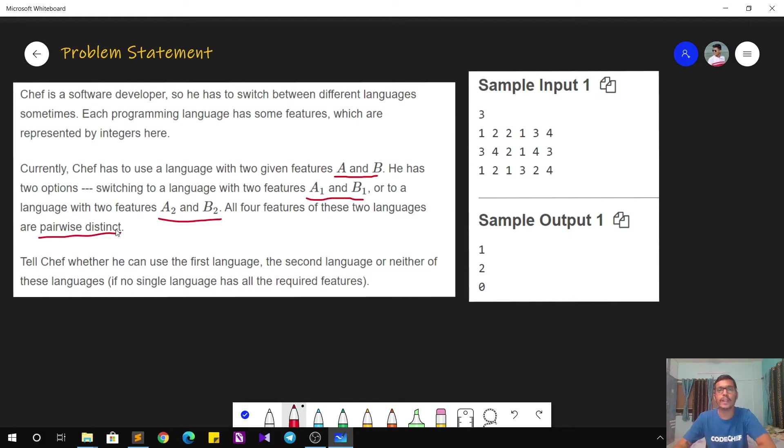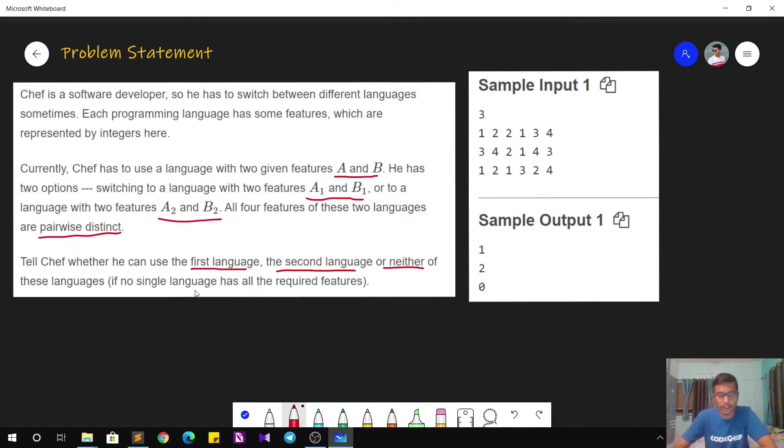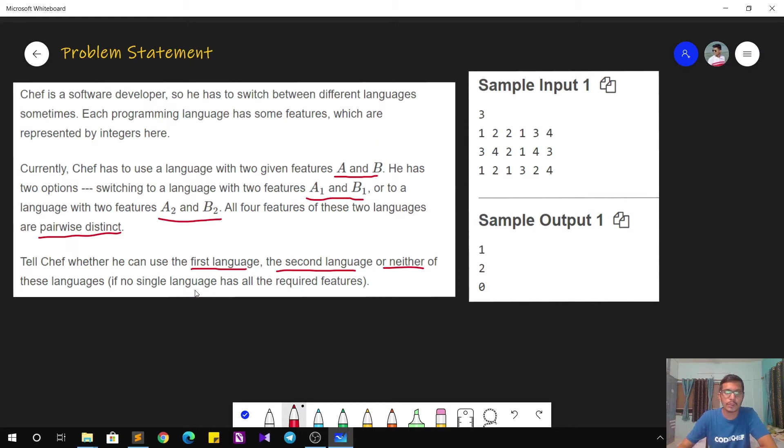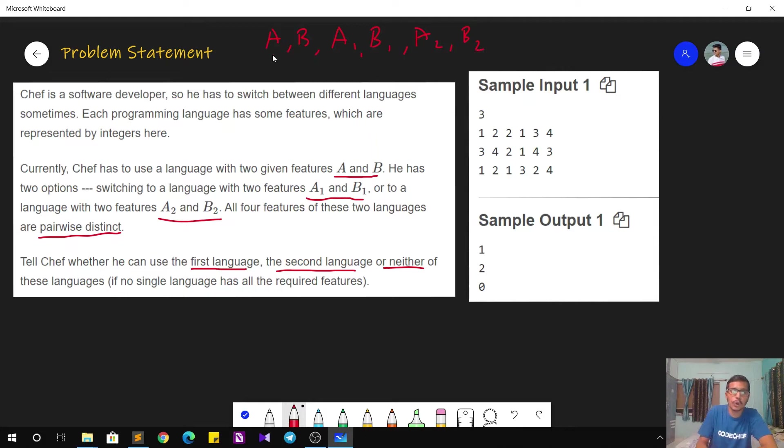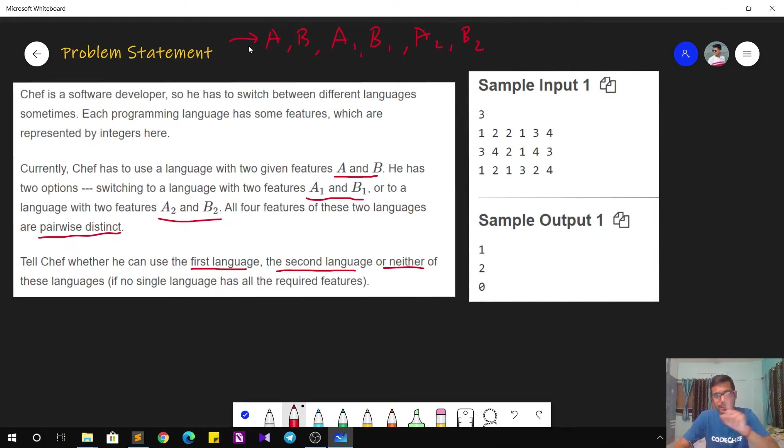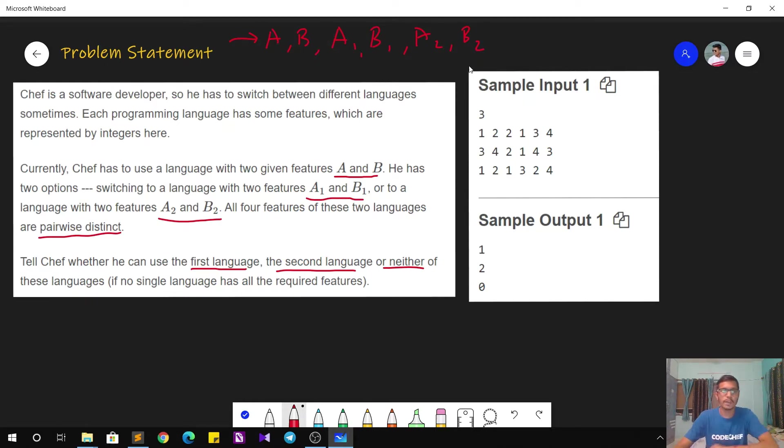Now we have to tell Chef whether he can use the first language or the second language or neither of them to fulfill his task. So the information given to us will be the integers A and B, after that the integers will be A1 and B1, after that the integers will be A2 and B2. So all these numbers will be given as input for one single test case.